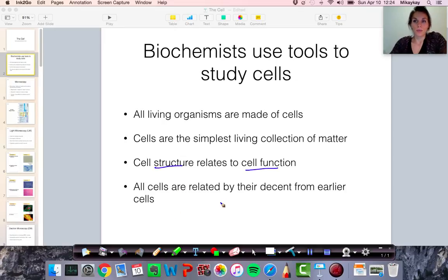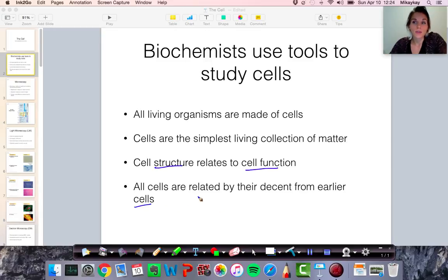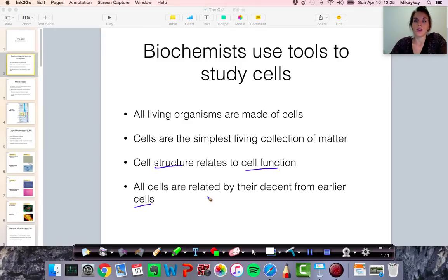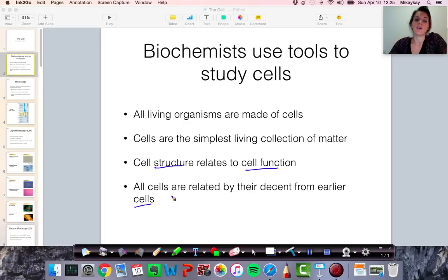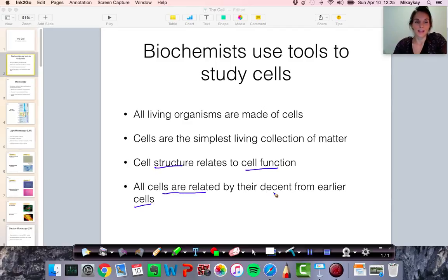One more introductory point about cells: all cells are very similar to each other. They might have differences in their structure, but if you look at the cell of one human compared to another human, they will be essentially indistinguishable. Even if you look at the cell of one animal compared to another animal, sometimes they're almost impossible to tell apart. This has to do with the fact that all cells are essentially related to each other according to the theory of evolution — they have descended from a common ancestor.